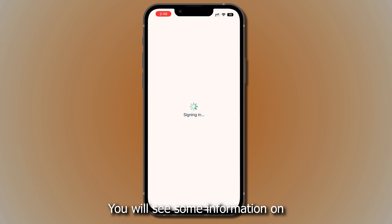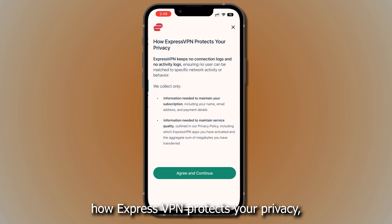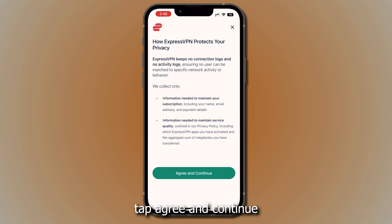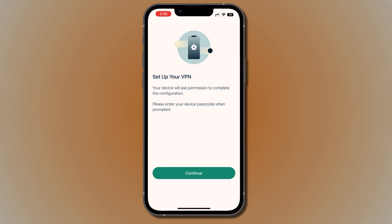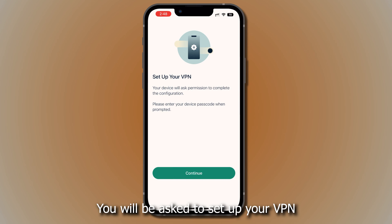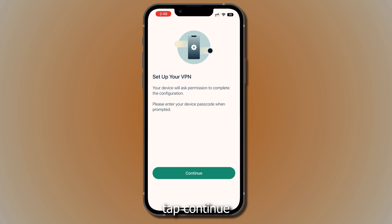You will see some information on how ExpressVPN protects your privacy. Tap Agree and Continue. You will be asked to set up your VPN. Tap Continue.